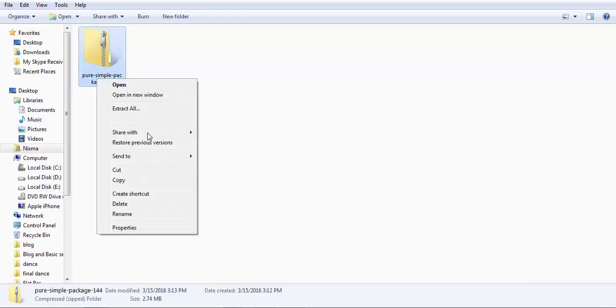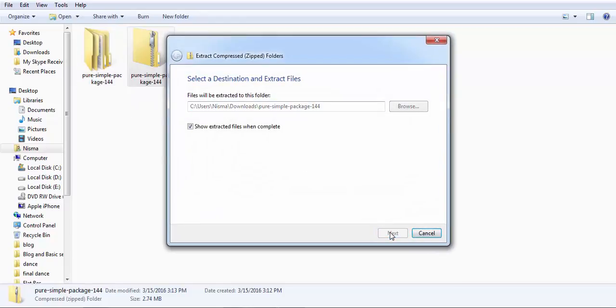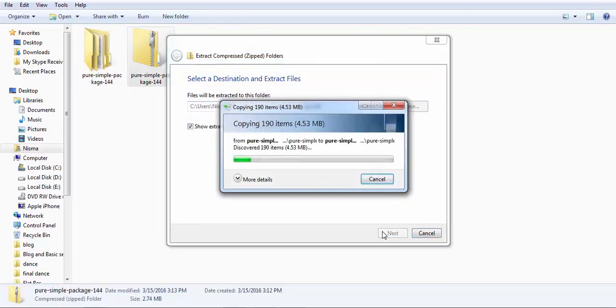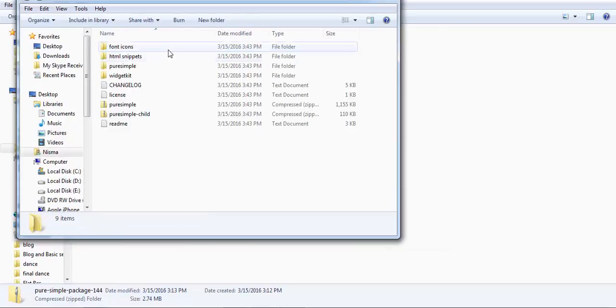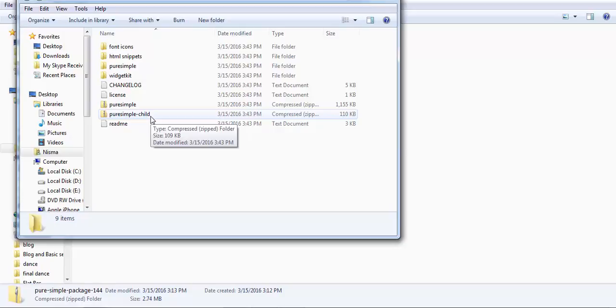Now extract the zip file and here Pure Simple and Pure Simple Child are the theme files that need to be installed and not the whole package.